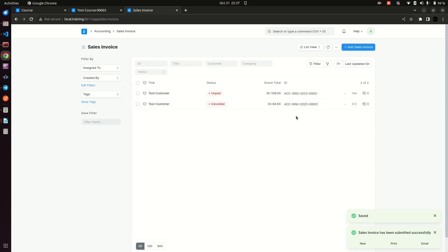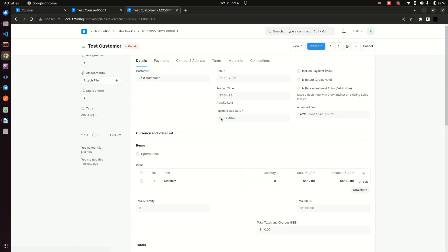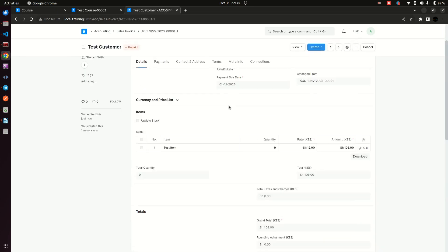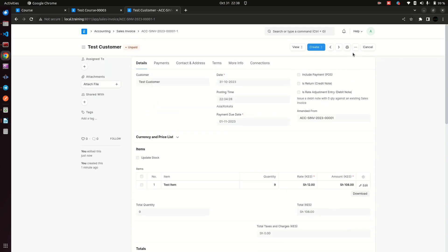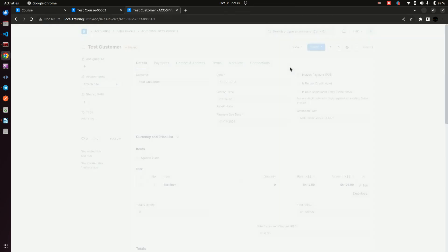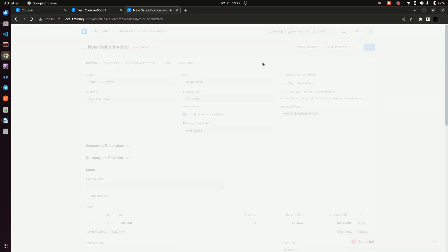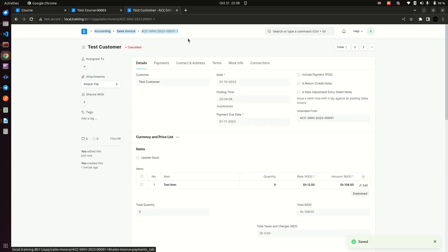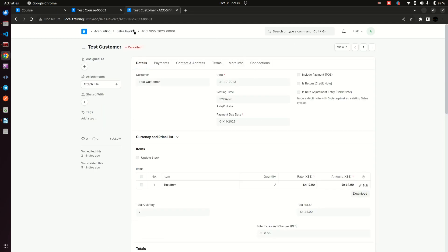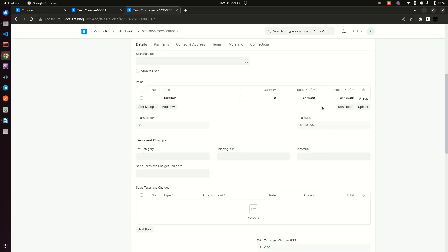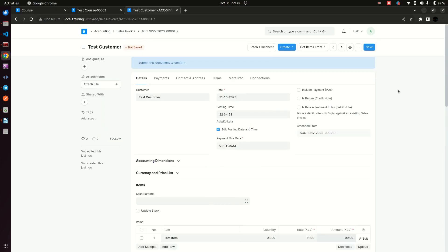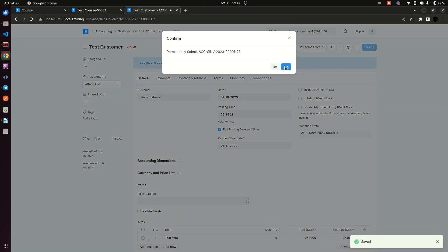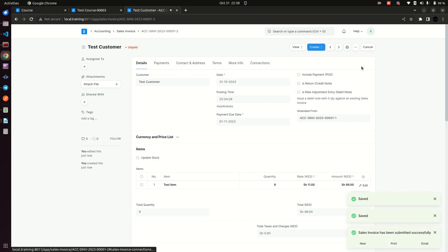I can go ahead and submit the amended document, giving me two documents: the cancelled one, which stays for audit purposes, and the corrected one. If I realize I made another mistake, I can cancel it again and amend it — the number now changes to two. The previous cancelled document can no longer be amended because it has mutated into another document. I can make the needed change — for instance, updating the price to 11 — save it, and submit.